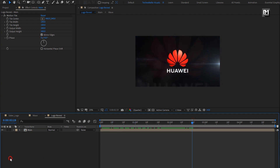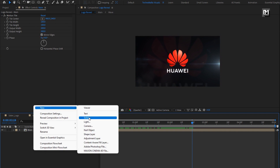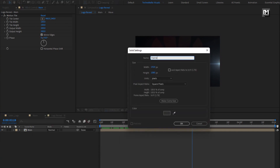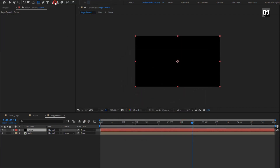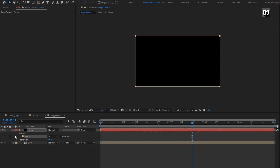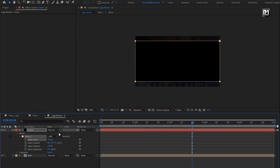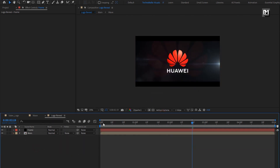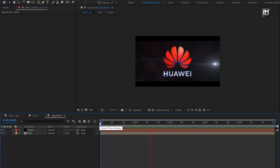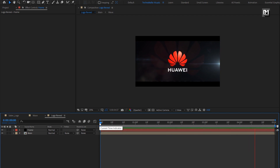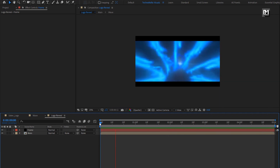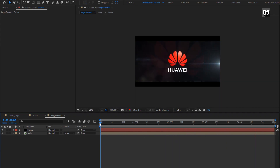Now let's add a cinematic frame. Create a new solid layer and name it as 'frame' with color set to black. Select the rectangle tool and double-click to create a mask. Change unit to percent of source, set top to 10% and bottom to 90%, then select inverted. Now let's see the preview. Here our SABA logo reveal is created. Thank you guys for watching this video — see you next week with another awesome tutorial.